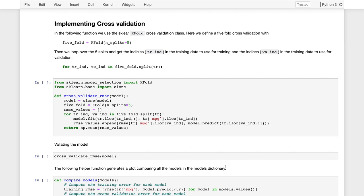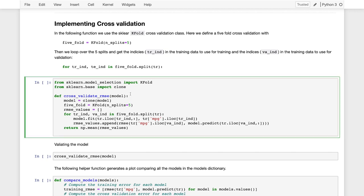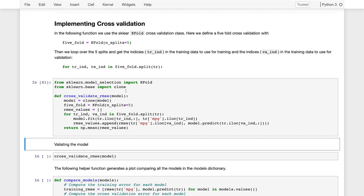We're going to use cross-validation to estimate our training error. There's actually a built-in function for doing that in scikit-learn as well, but I wanted to show you how to actually implement the cross-validation procedure to give a better understanding of how cross-validation works. We're going to use the k-fold class in the model selection package of scikit-learn, and we're going to use that to implement a function that will construct the root mean squared error cross-validation estimate for a given model.